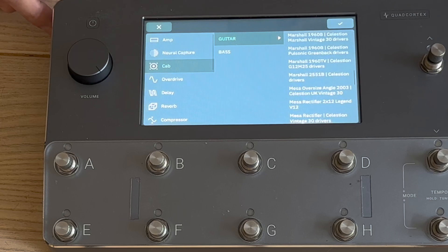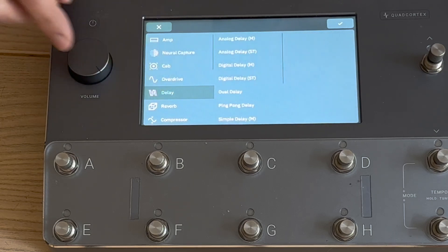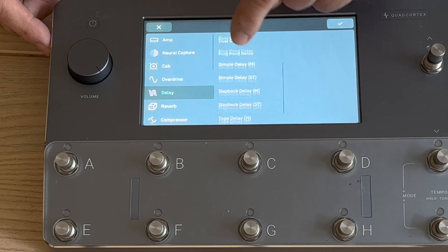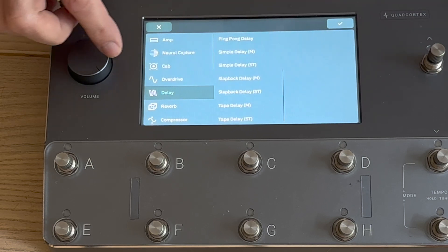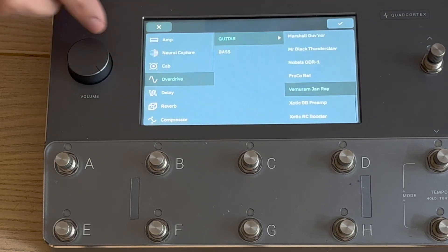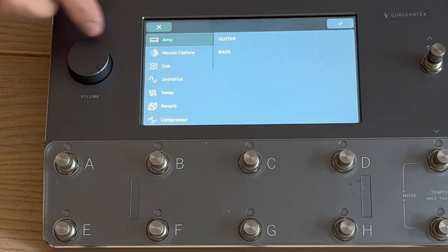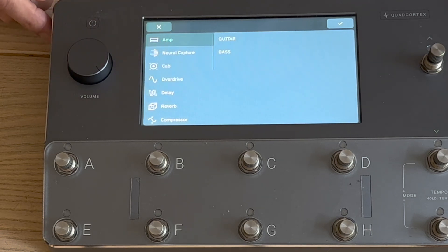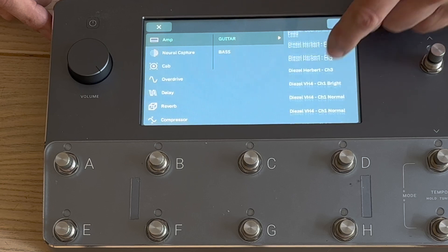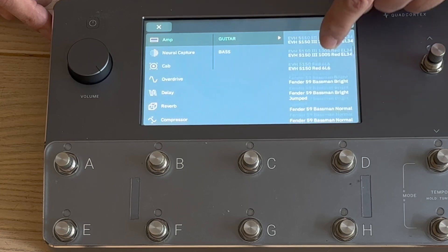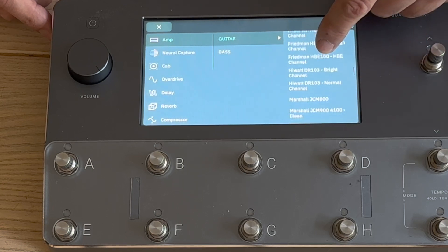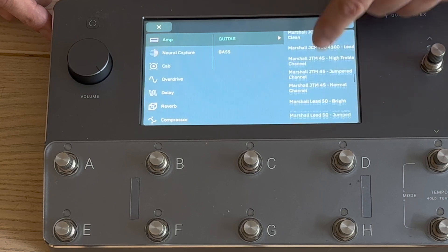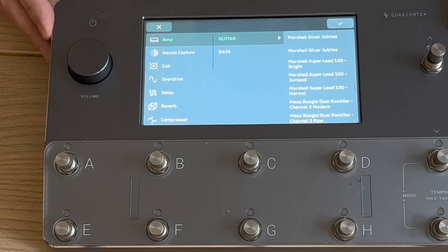The delays aren't really changed very much because they're not models of anything, but the overdrives are changed and the amps are changed as well. Bogner Diesel, EDH, lots of Fenders, Hi-Watts, Marshalls, etc.